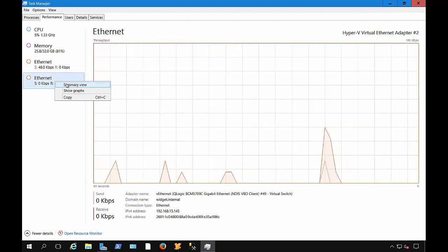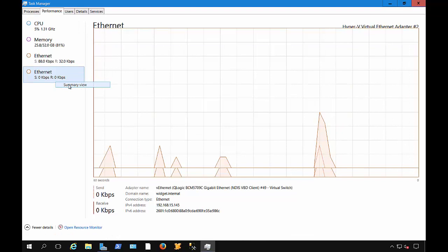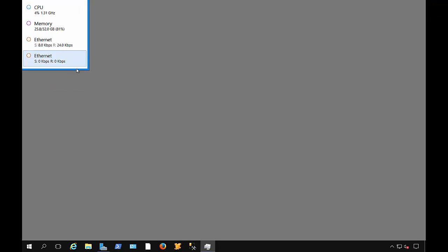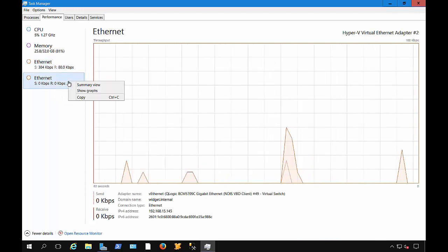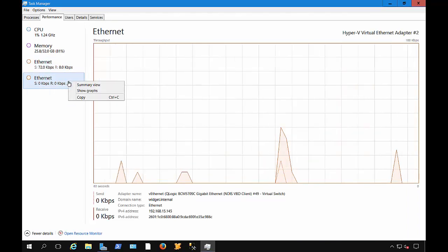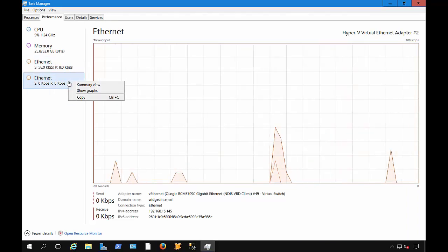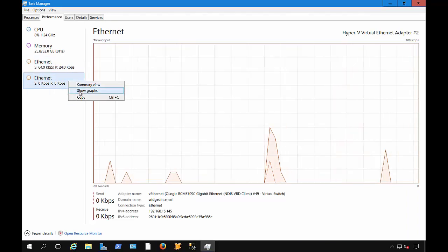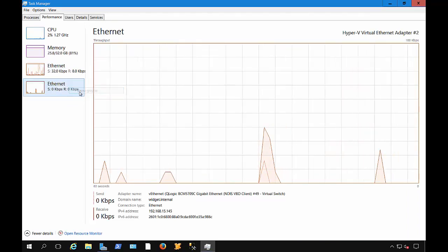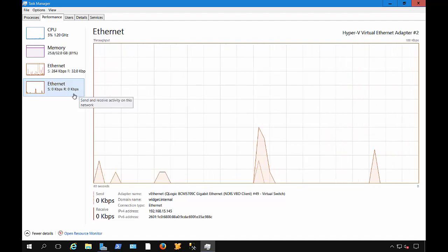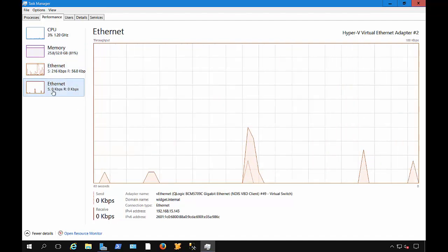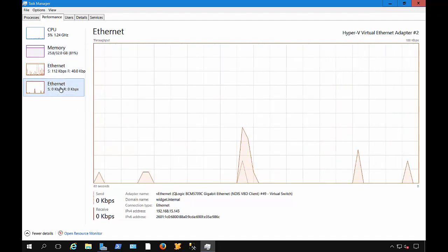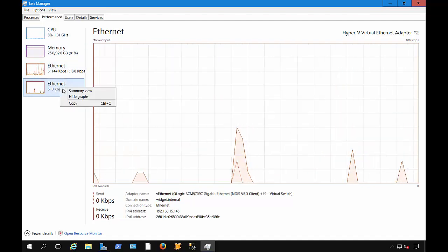If you want, you can also do a summary view and keep that in your corner if you want. Makes it easy to work on other things at the time. You can also just go to Show Graphs and you can see little miniature graphs as well, which becomes more apparent when you go to Summary View.